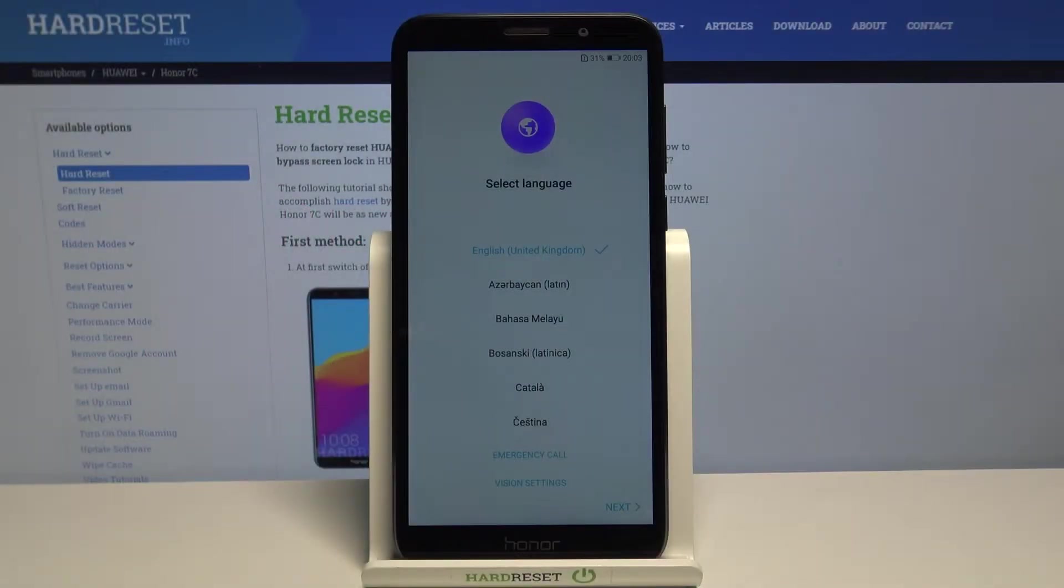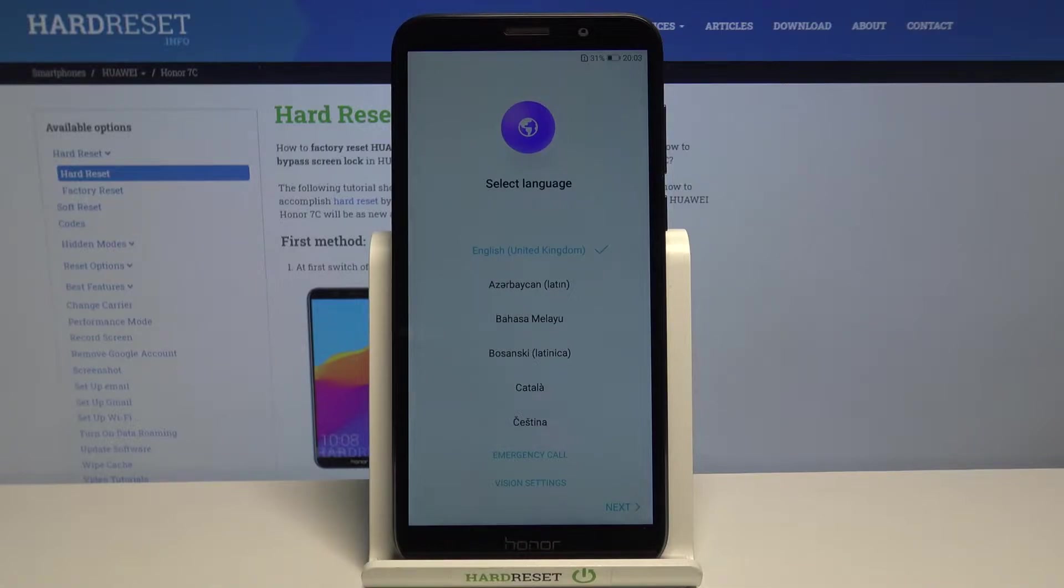Welcome! In front of me I have a Huawei Honor 7C and I'm going to show you how to go through the first setup on this device.